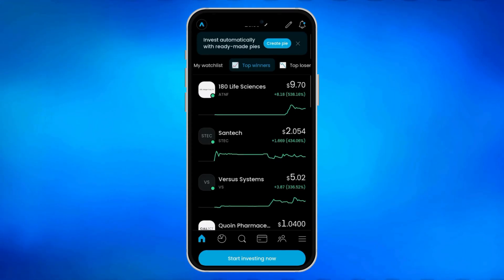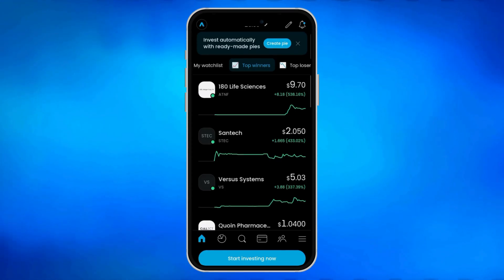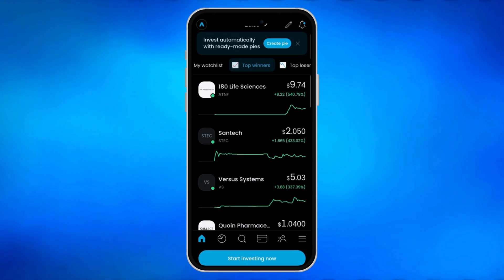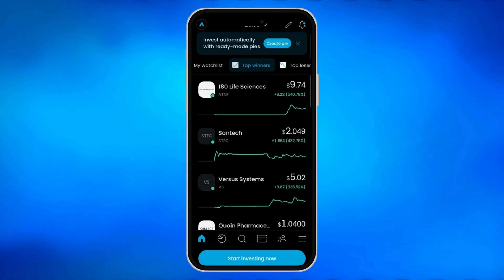If you want to start using Trading212, you should click on the link in the description to get a free share up to $100 when creating an account.